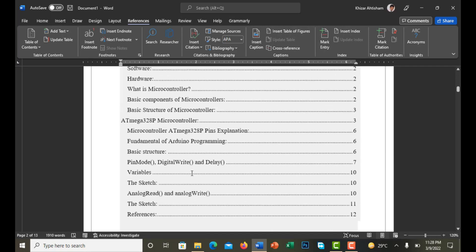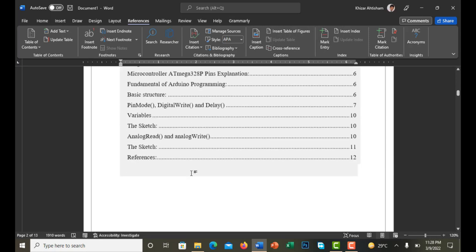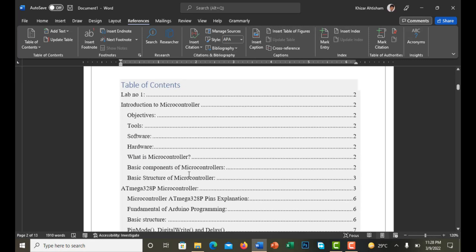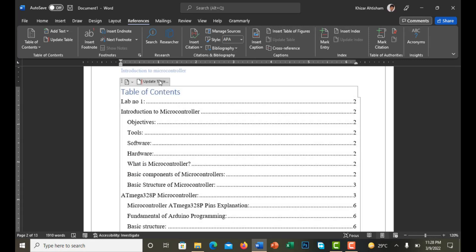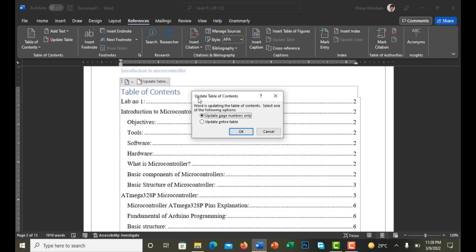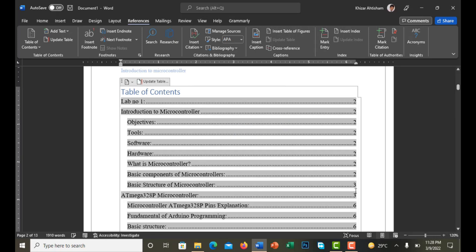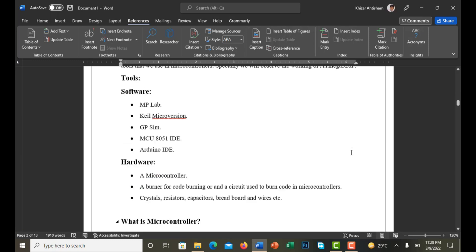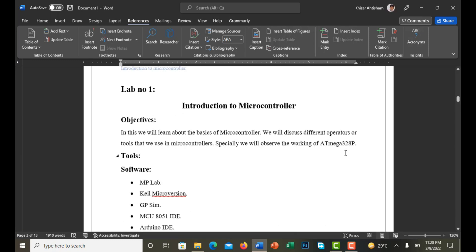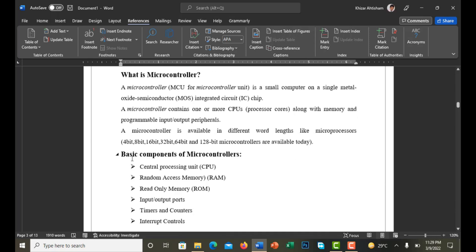Whenever you change your pages, click on the Table of Contents and select Update Table, then choose Update Entire Table and click OK. It will automatically update the page numbers as well. To revise: first define the lab name, then its objective, tools — hardware and software — and a little bit of theory about the lab.